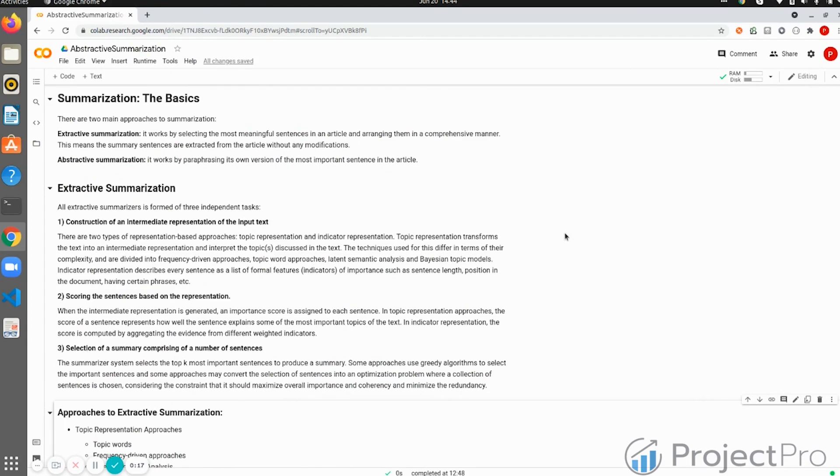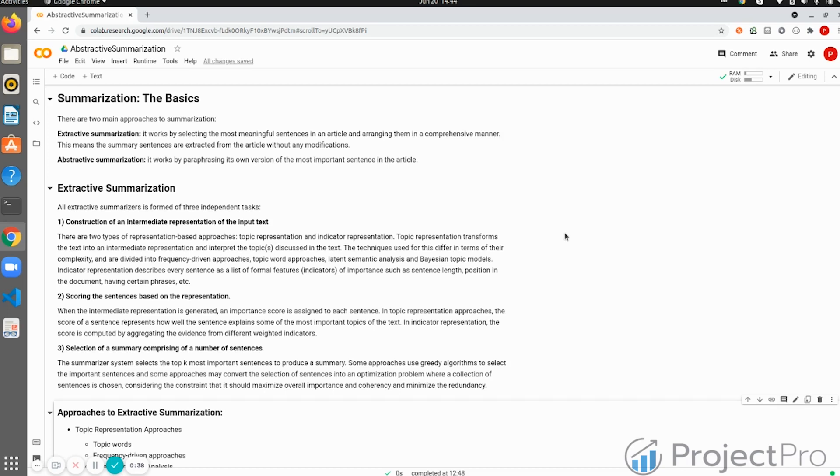One is known as extractive summarization and the other is abstractive summarization. Extractive summarization means you're not summarizing the article or legal contract like a human would do, but you're just extracting a few important words, keywords, or topics that are present in the article. You're extracting sentences, ranking them - this is what extractive summarization is.